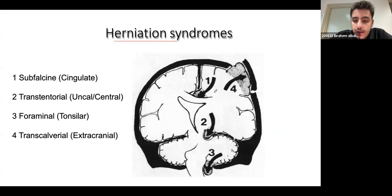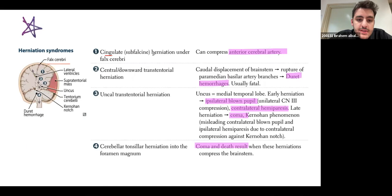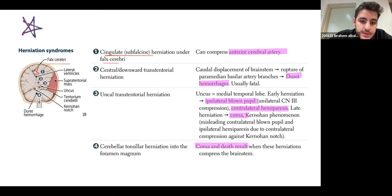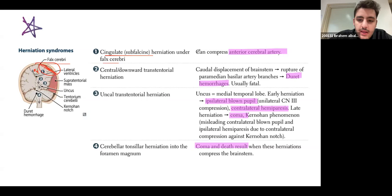When ICP is very high, you risk three to four types of herniation — it's important to recognize how each presents. First is cingulate or subfalcine herniation, which occurs under the falx cerebri: part of the brain herniates to the other side, compressing the anterior cerebral artery on that side. Since the anterior cerebral artery supplies a specific part of the brain, you get contralateral loss of sensation and weakness — symptoms of anterior cerebral artery compromise.